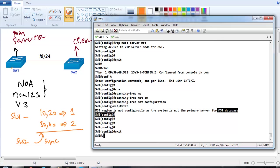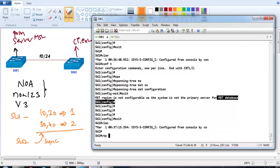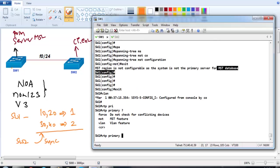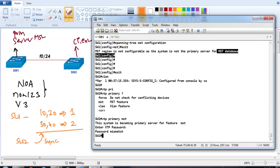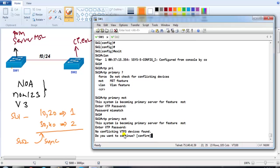To make Switch 1 the primary server, go to privilege mode and enter 'vtp primary mst'. It will prompt for the password — the password is noa123. After verification, it will make this switch the MST primary server and ask for confirmation.